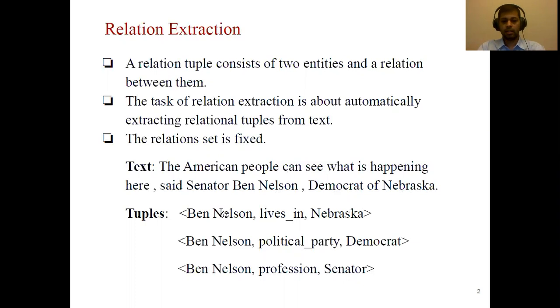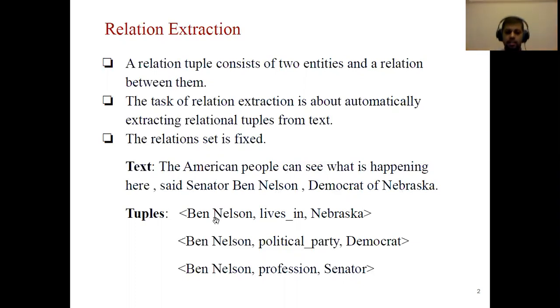This sentence contains tuples like: Ben Nelson lives in Nebraska, Ben Nelson political party Democrat, and Ben Nelson profession Senator.